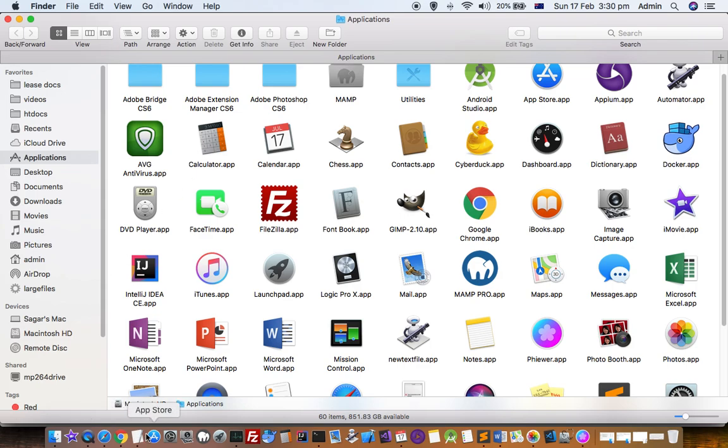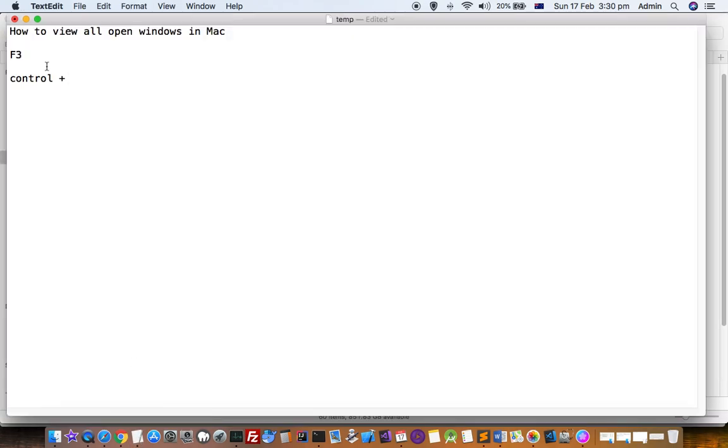That's how you can view all the open windows in a Mac. The first method is by pressing F3, and the second alternative is by pressing control and then the up arrow key.